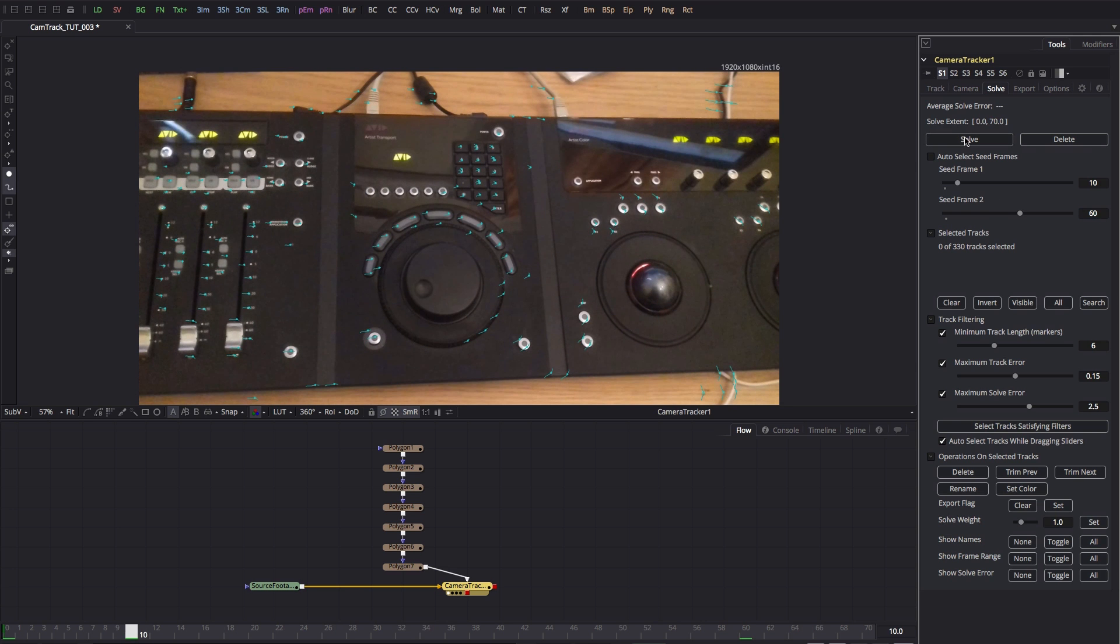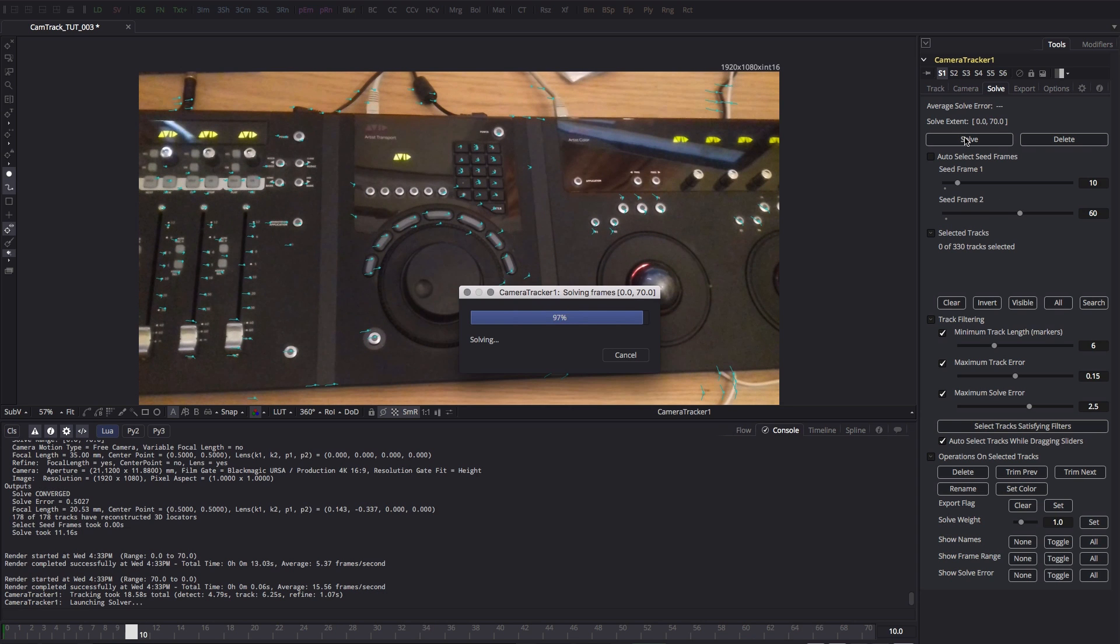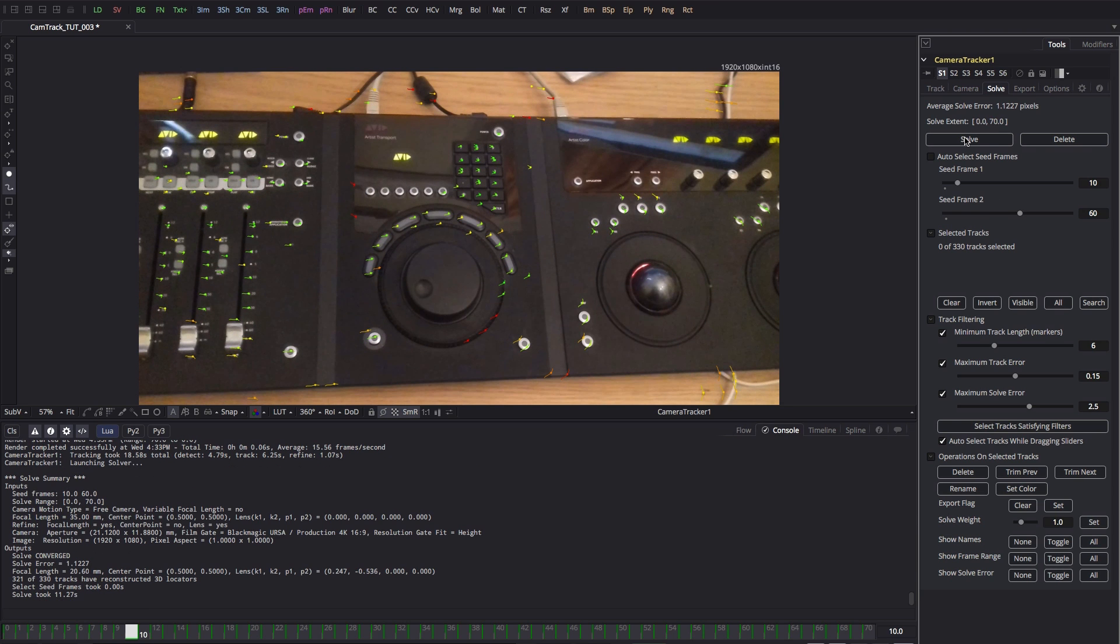So let's hit the solve button and it'll run through and create the 3D solve. We've got an average solve error up here of 1.1227 and that's really not too bad as a starting point.